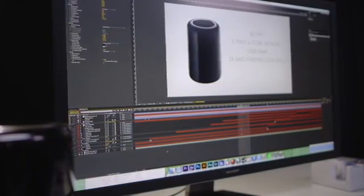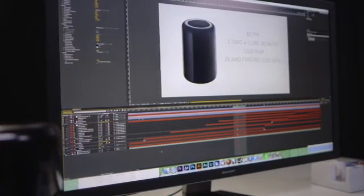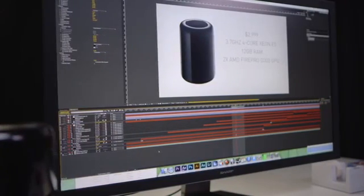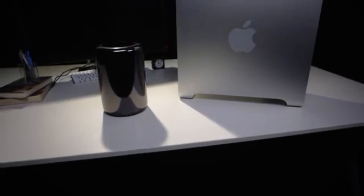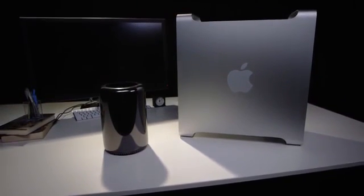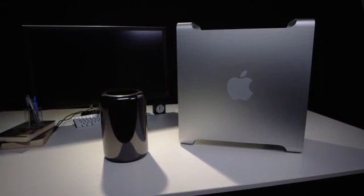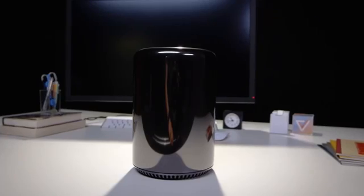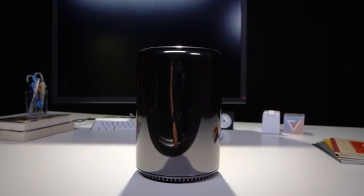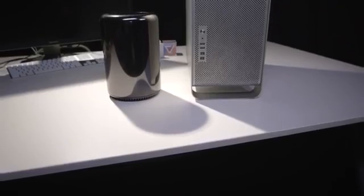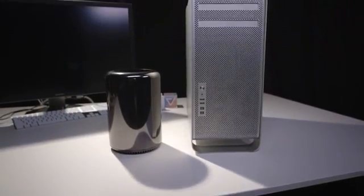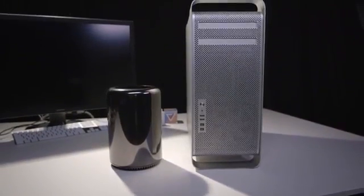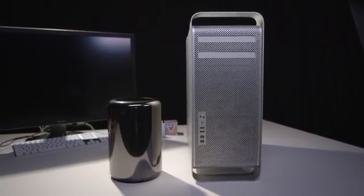The most striking thing, maybe the only truly huge change here, is how the new Pro looks. Instead of a big, boxy silver rectangle, it's now an iridescent, obsidian-gray cylinder with slits at the top and bottom. It's incredibly reflective, taking on the colors that surround it. At 9.9 inches tall, 6.6 inches in diameter, and about 11 pounds, the Pro is a hefty computer, while still being infinitely more portable than the last model. It almost doesn't look like a computer, more like desk storage. Or, I guess, a trashcan.